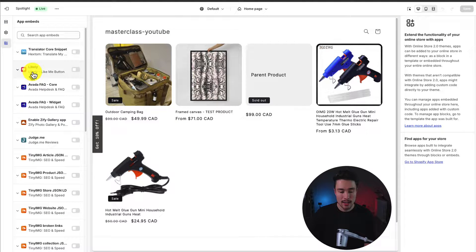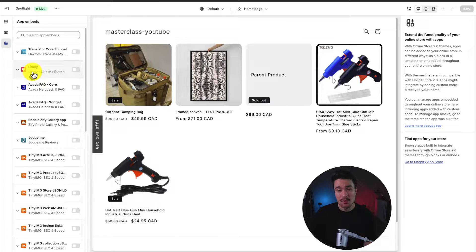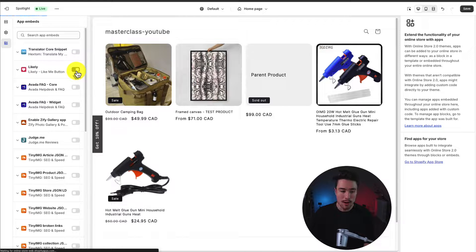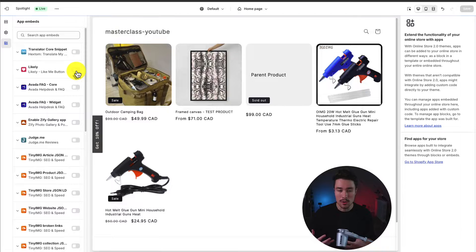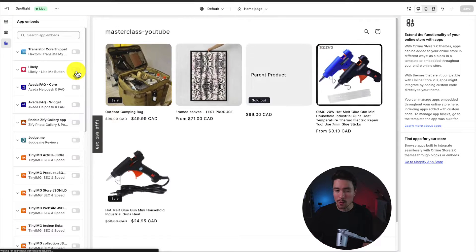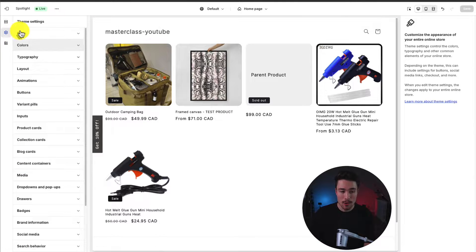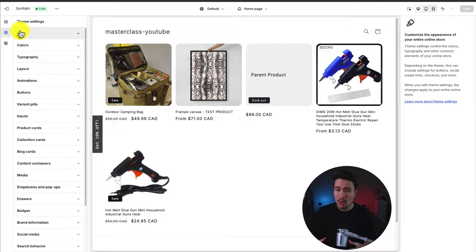So we're going to start at the overall here. So your app embeds, these are essentially if you install any apps from the Shopify app store, you can enable them here. Although you'll do this during the walkthrough. So I wouldn't worry about this too much. Next, we have our theme settings. So these are the overall settings for our theme.